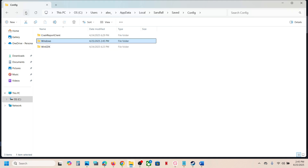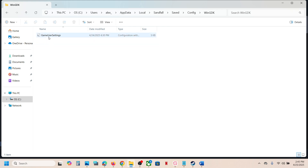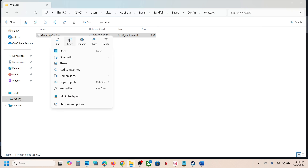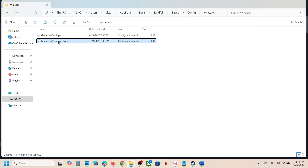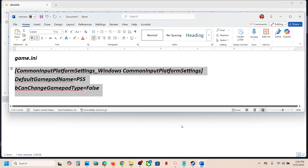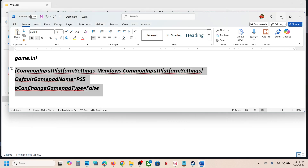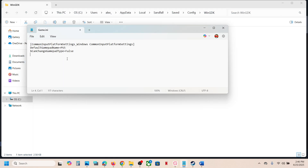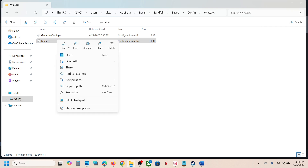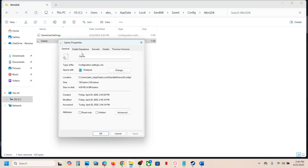For Game Pass users, go back and open the WinGDK folder. Do the same thing — copy the GameUserSettings file, paste it, and rename it as game.ini. This is already an INI file. Copy the command and paste it into the file, then go to File and Save.